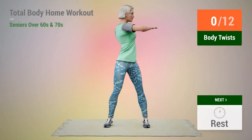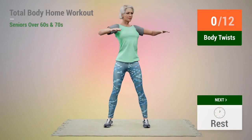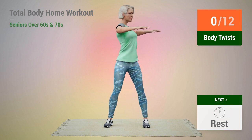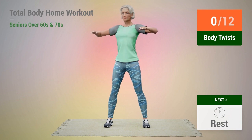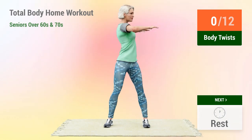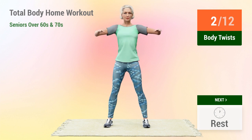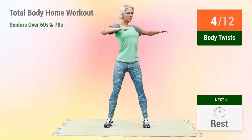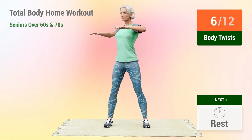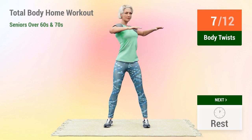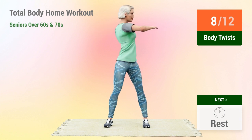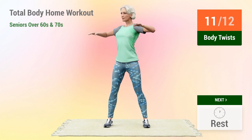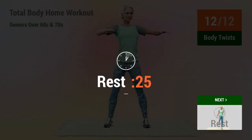Next exercise: body twists. In 5, 4, 5, 6, 7, 8, 9, 10, 11, 12. Rest time.